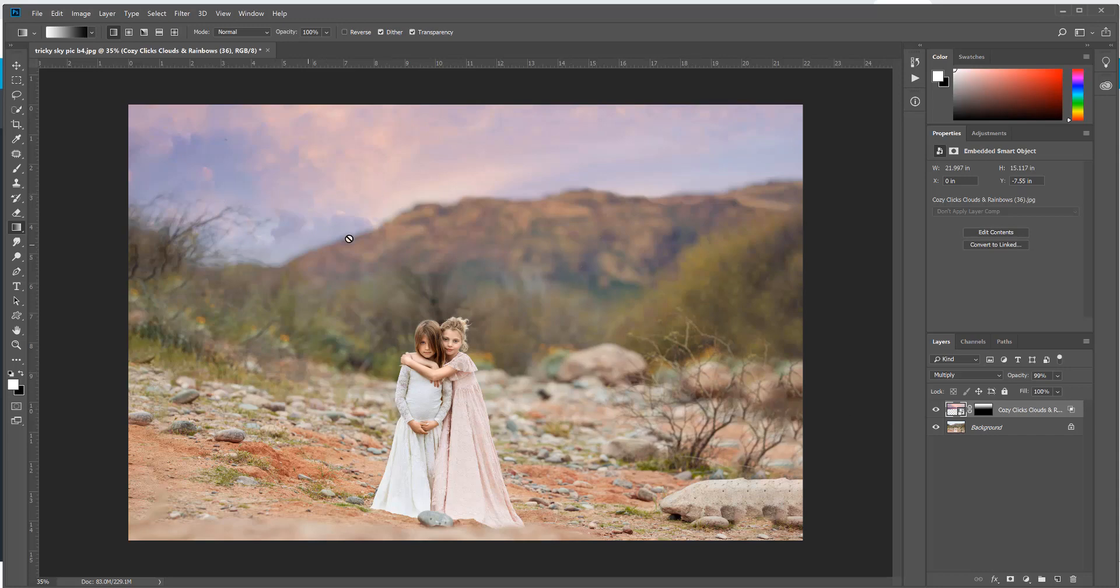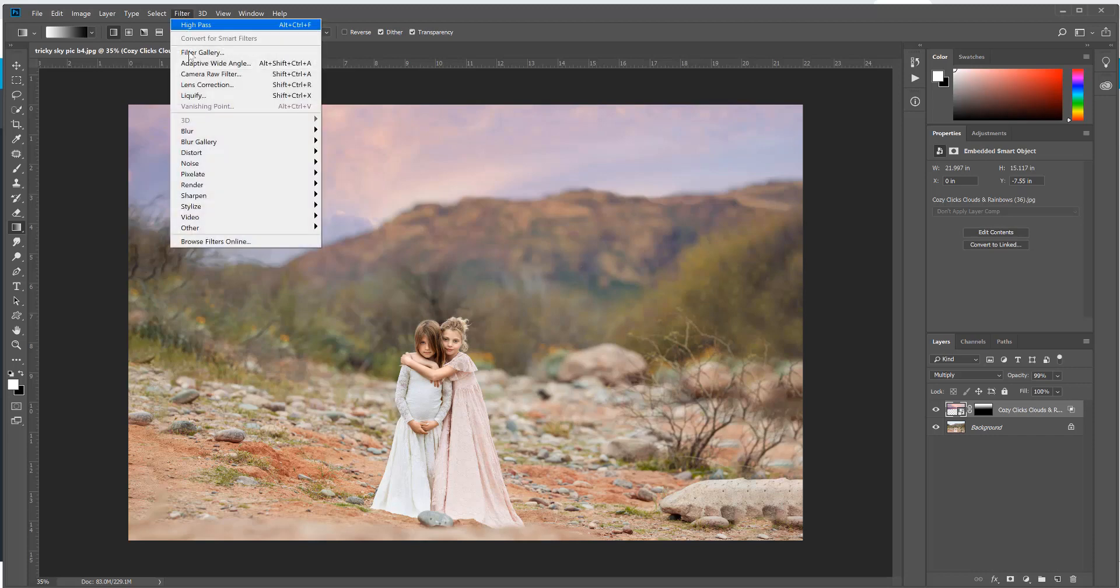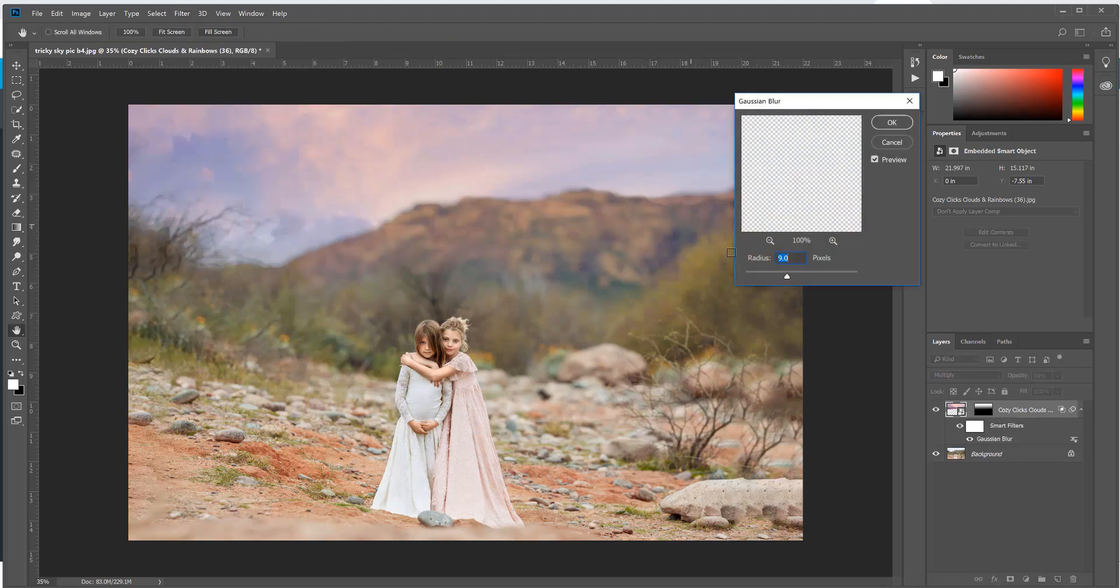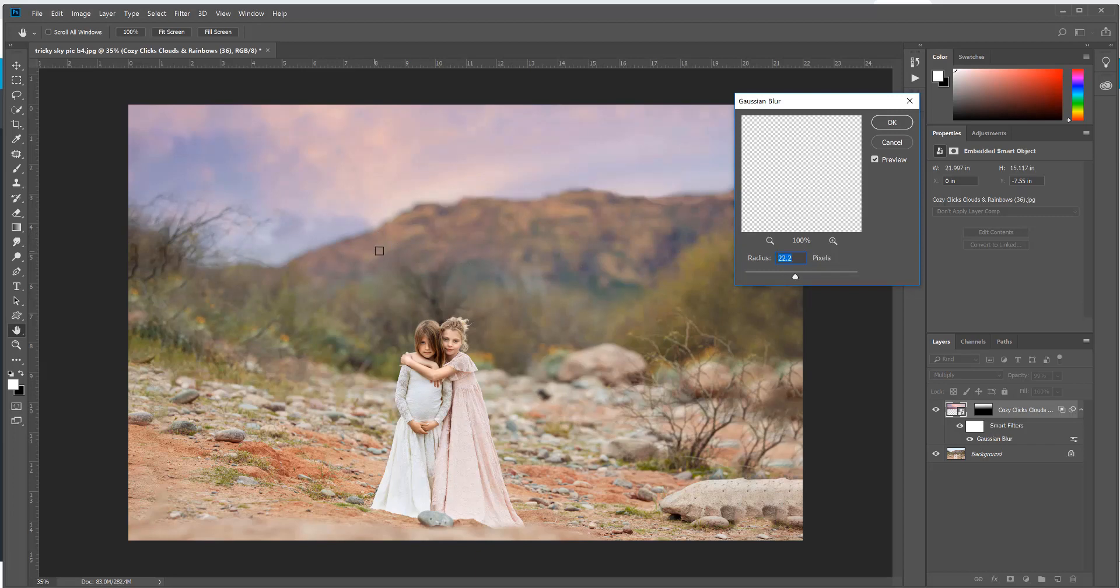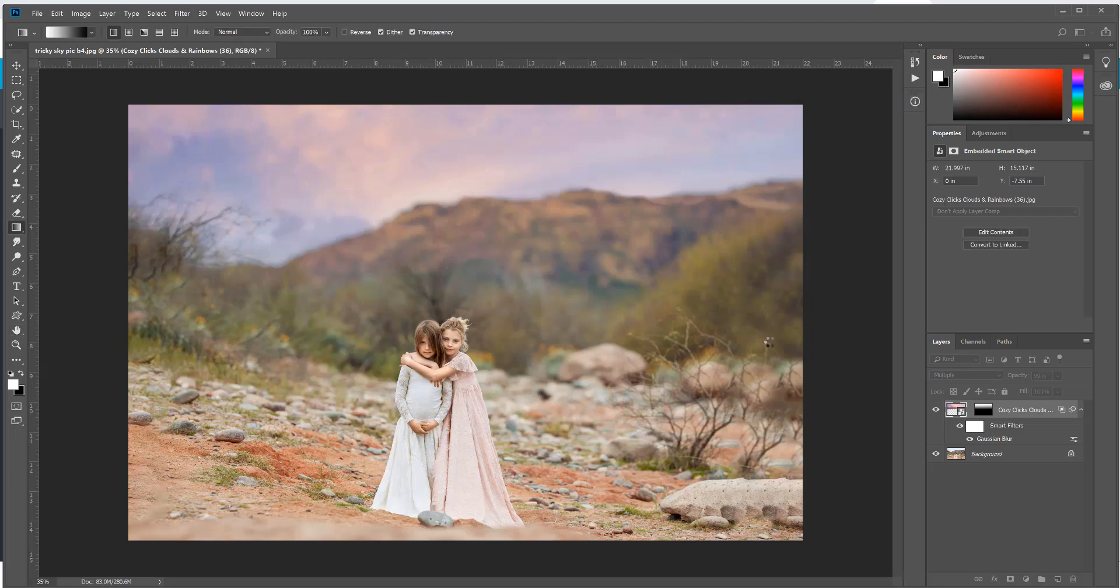Now on this sky overlay here, the background is blurrier than the clouds, so the last thing I'm going to do with this sky overlay selected is go to Filter, Blur, Gaussian Blur, and I'm just going to add a little bit of blur into those clouds to make it match my background. And that looks pretty good, and then I'm going to click OK.